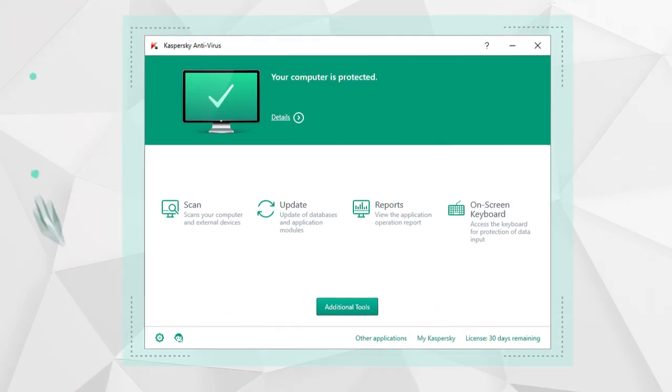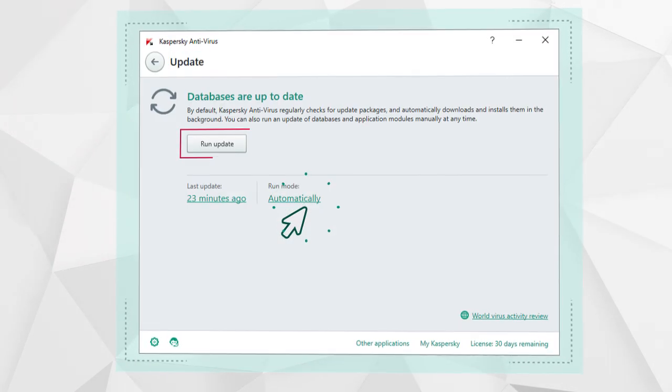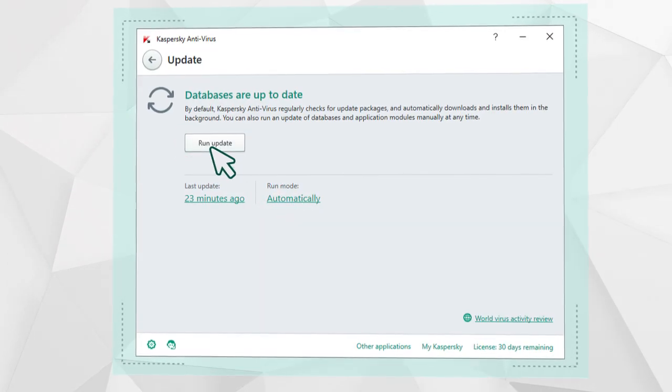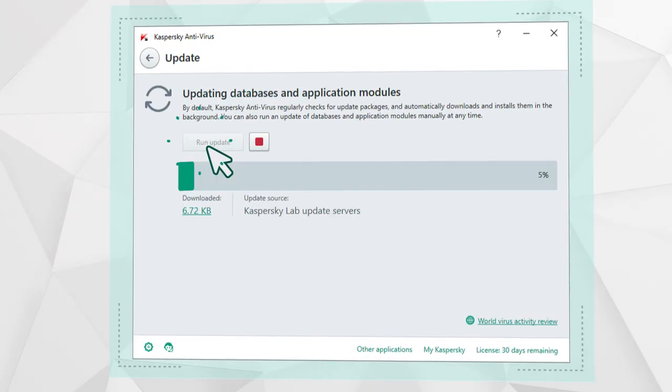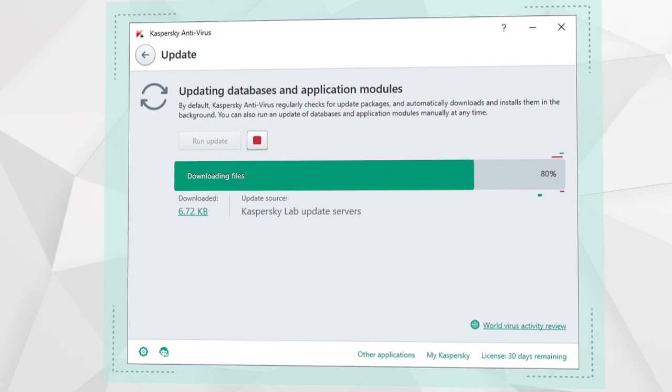To do this, select Update in the program's main window, begin the process of downloading antivirus databases, and wait for it to complete.